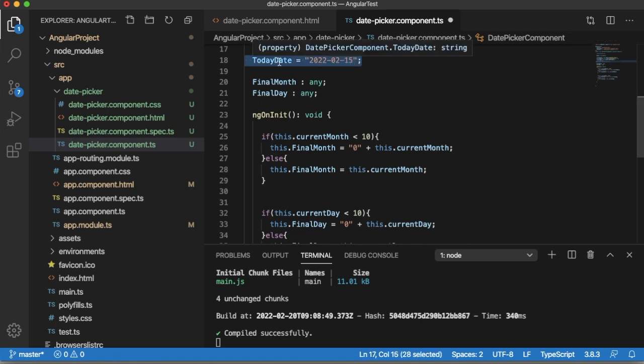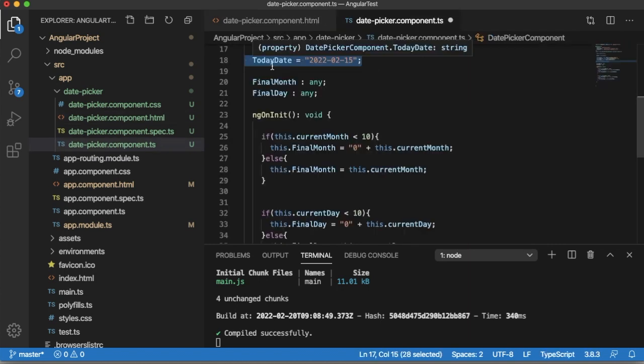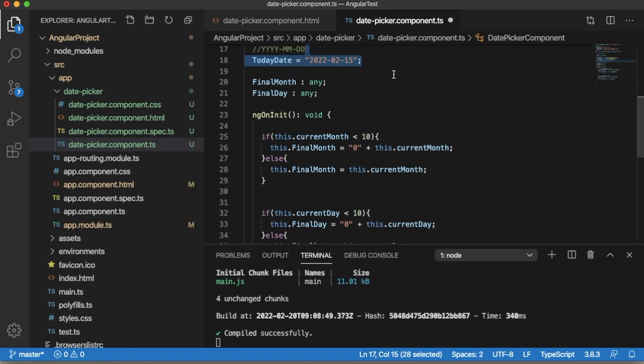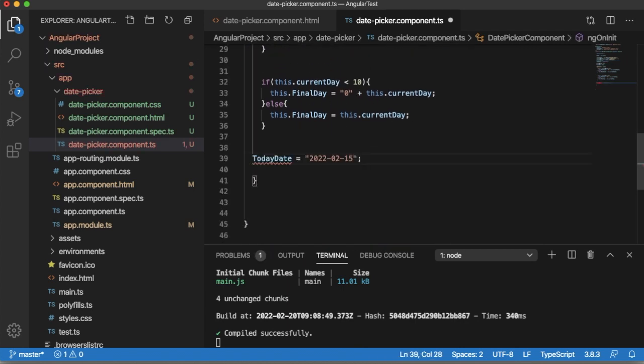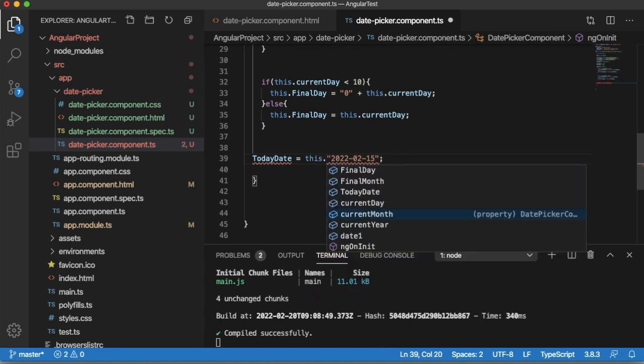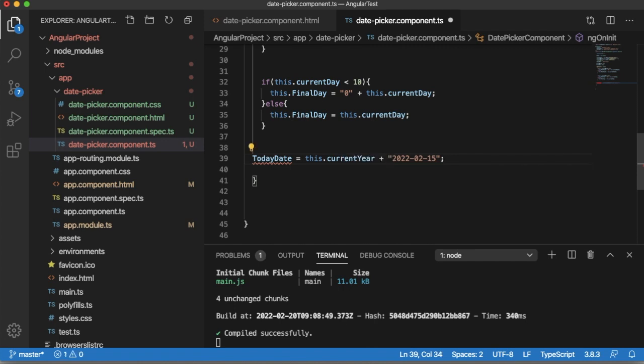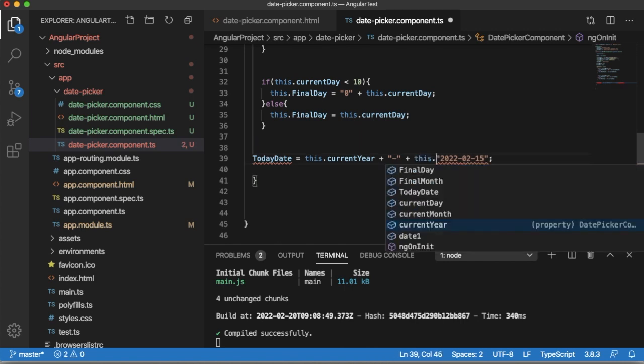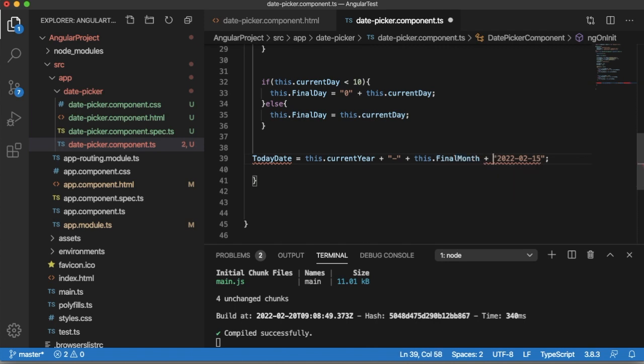Initially we have initialized todaysDate, so let me copy that one. Within this ngOnInit, instead of this 2022 it will be now this.currentYear, then I am going to append hyphen as that is the format, then we need a month for this one: this.finalMonth as we have modified the month.